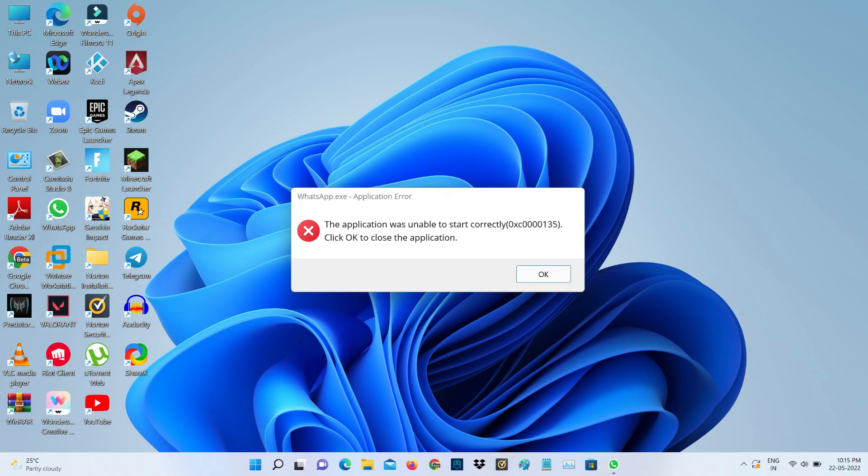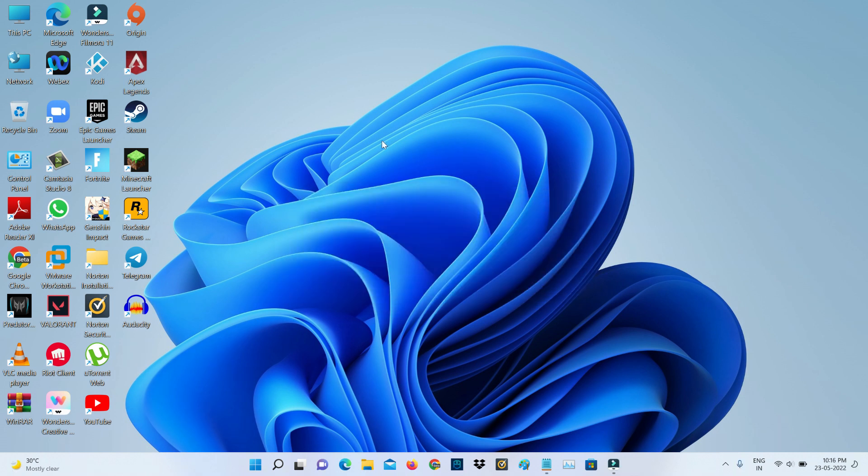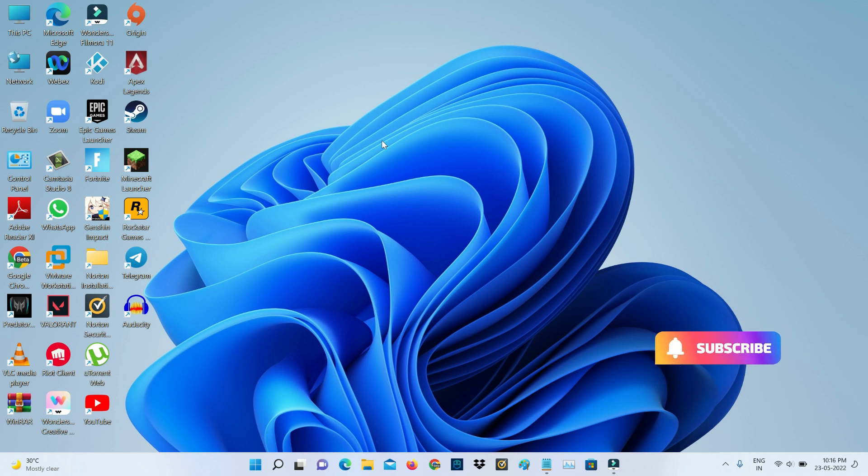Hello guys and welcome back to my YouTube channel TACONS. Today I got the following error notification when I tried to access WhatsApp on my new Windows 11 laptop. It shows "application error: the application was unable to start correctly. Click OK to close the application" and also mentions an error code. So how to fix this issue? Here I'll show two methods to fix this problem.